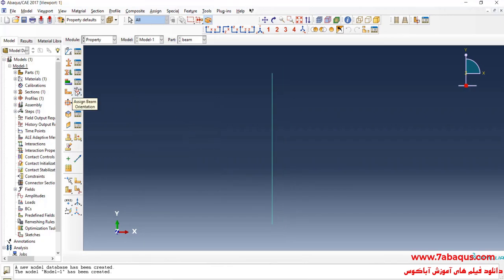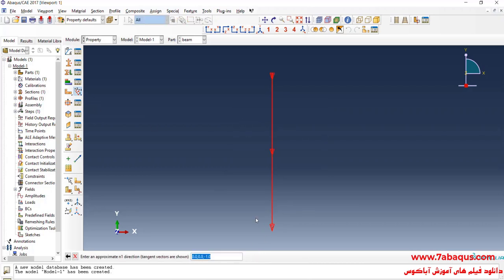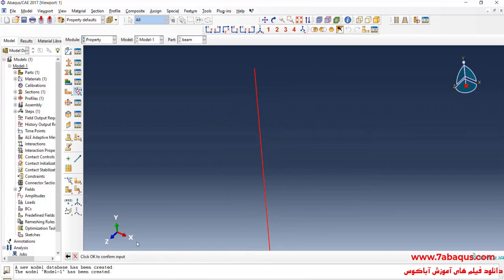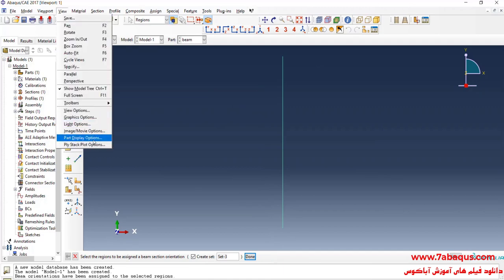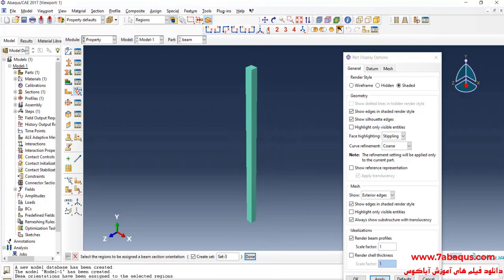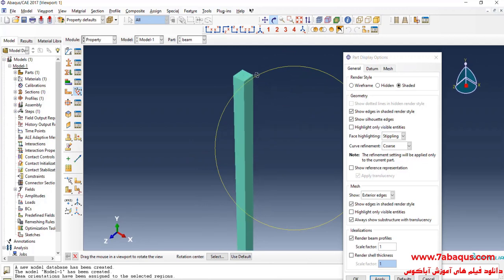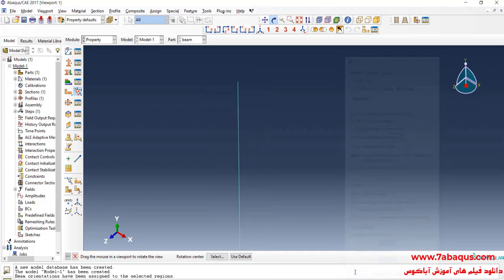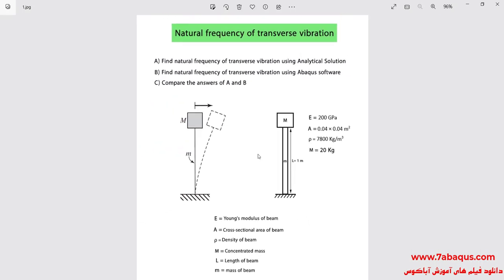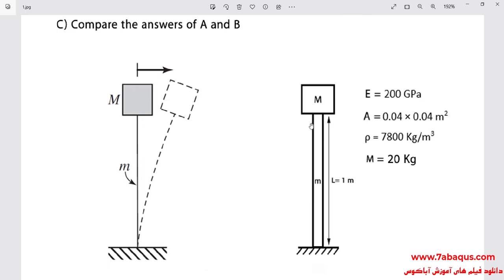In the next step I will click on Assign Beam Orientation, select the beam, press the Enter button, and click OK. Now you can observe the beam in a three-dimensional form. As you observe in this picture, a concentrated mass has been connected to the top of the beam that is equal to 20 kilograms.